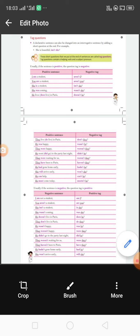Second example: 'You are a student.' This is an affirmative sentence. 'Are' is the helping word, so it becomes 'aren't', and 'you' is the subject pronoun — so the question tag is 'aren't you?' Third example: 'She is a student' — the question tag is 'isn't she?'